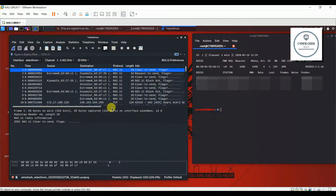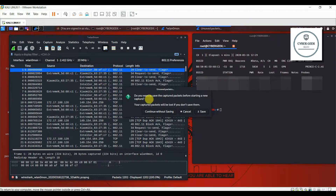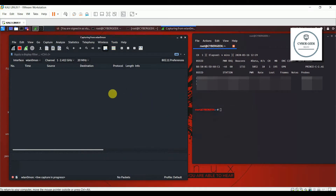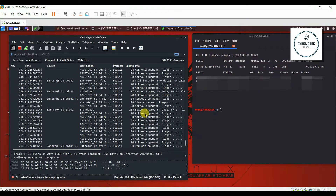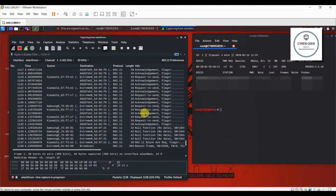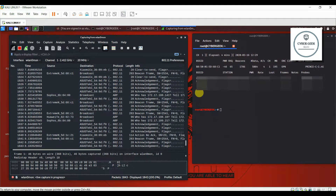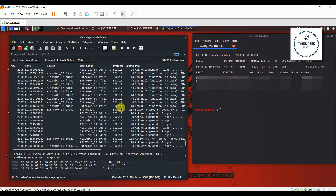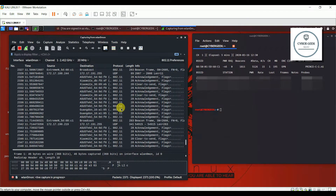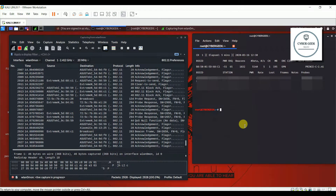I'm just going to start the scan once again. The scanning has started. You can see there will be so many acknowledgment packets going on. The network looks fine and everything is working normally right now.